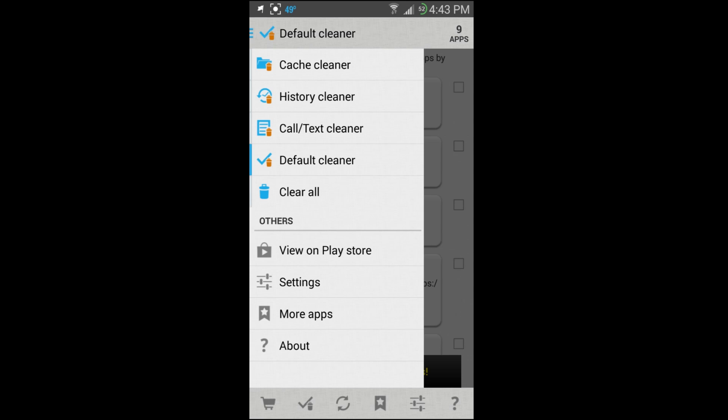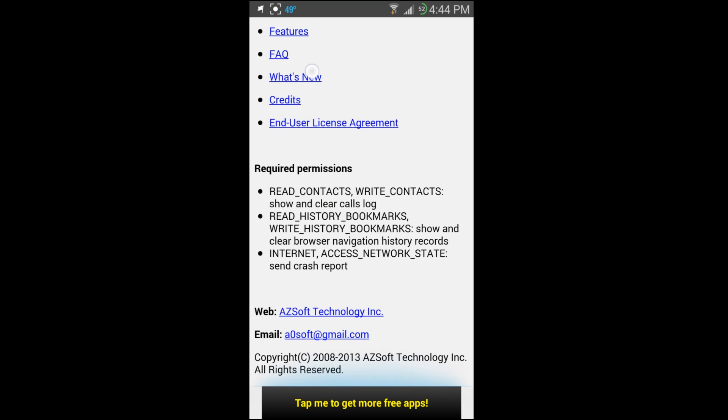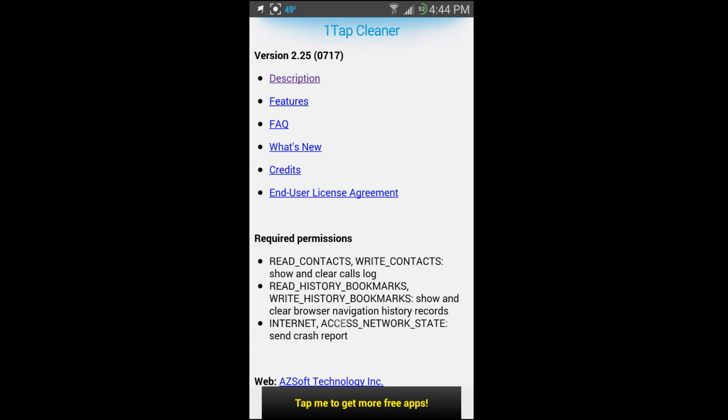You can view this on Play Store, More Apps, and then we can go to About. In About it just has some frequently asked questions, some features, just overall really nice information on the application.